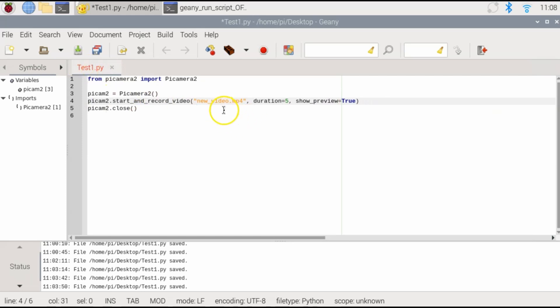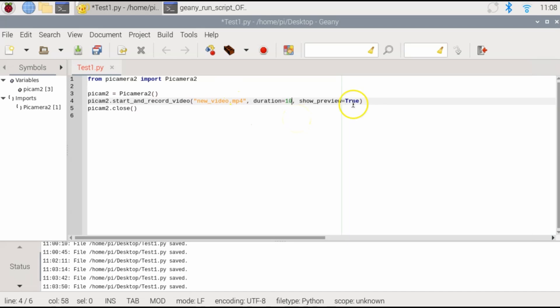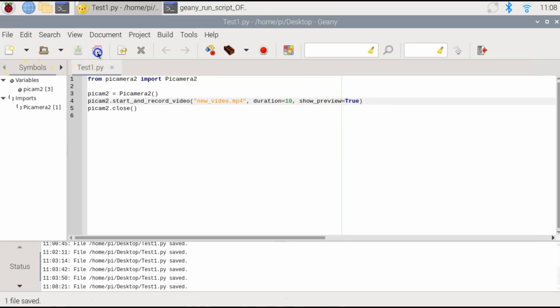But in this case, I just put the file name and nothing else since I'm already in the folder in which I'm going to be saving the video. I'll set this to 10 seconds and we'll see the preview. So save that and let's run it.